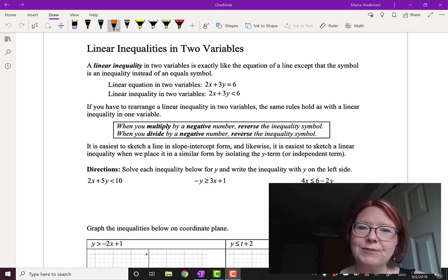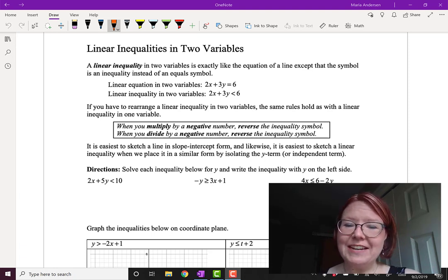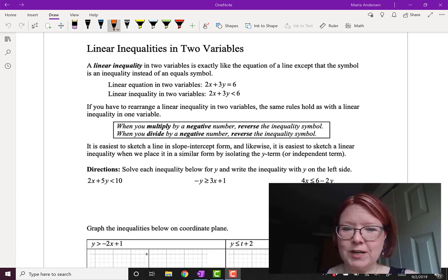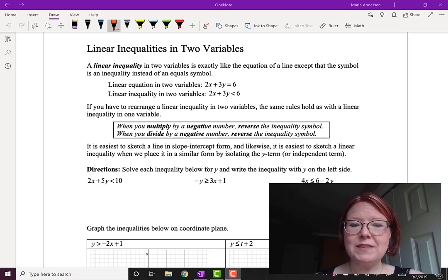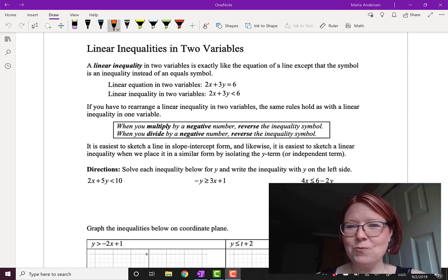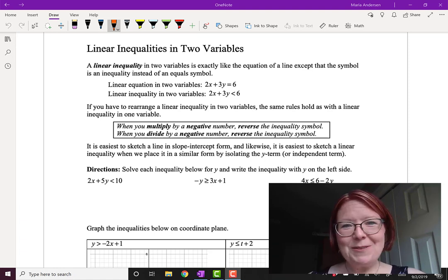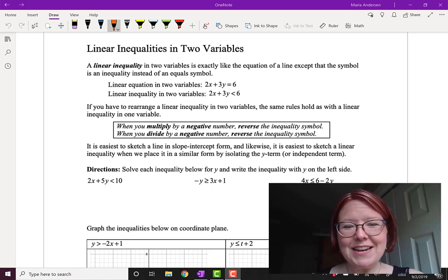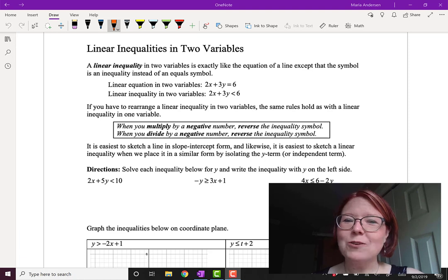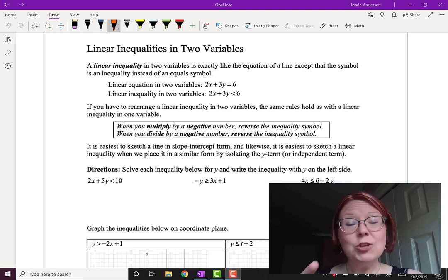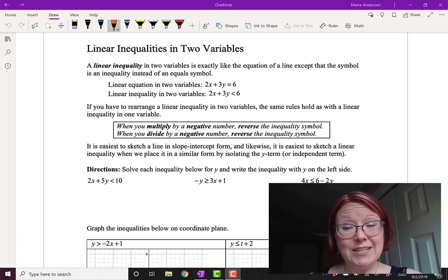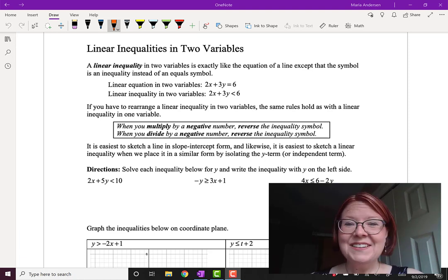If you have to rearrange a linear inequality in two variables, the same rules hold as with a linear inequality in one variable. In other words, almost everything's the same as an equation, except that if you multiply or divide by a negative number, you have to reverse the inequality symbol.